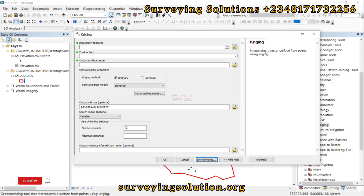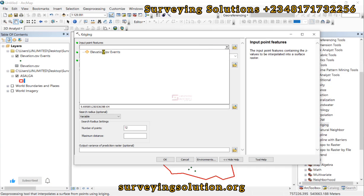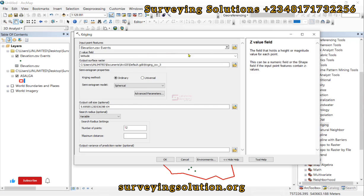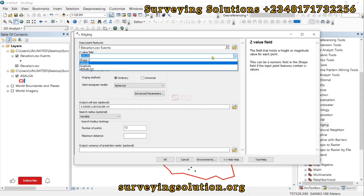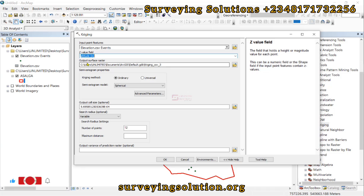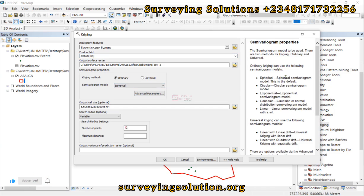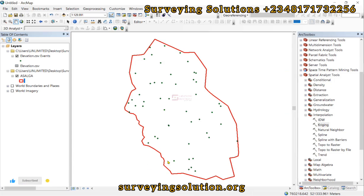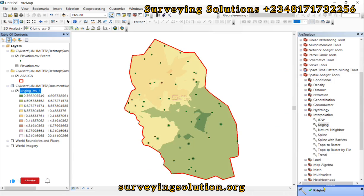Kriging interpolates a raster surface from points. The input point feature will be our point data, and the Z value field should be altitude — it was incorrectly highlighted so we correct that. We leave the other parameters as default. You can use the Help panel to understand each parameter. We click OK and get a success report.